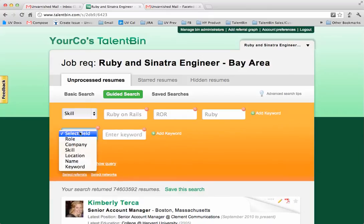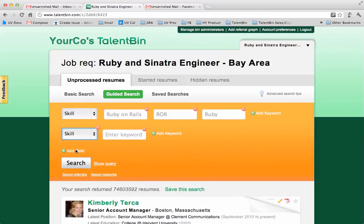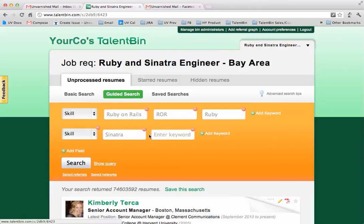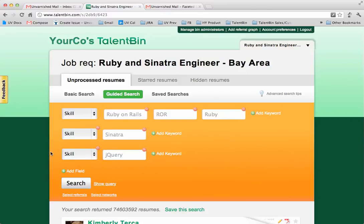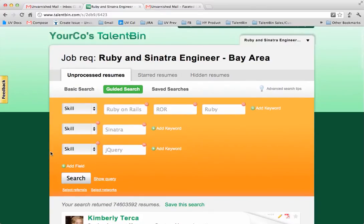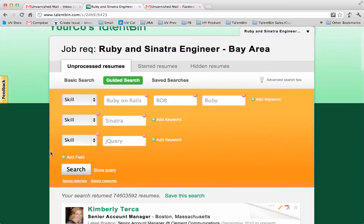Then if you wanted to add a separate required skill you could do that as well. So say for instance I wanted to have somebody who has experience with Ruby on Rails and the Sinatra development framework, and I wanted them to have experience with jQuery. This is kind of my unicorn purple squirrel engineer that I'm looking for here.